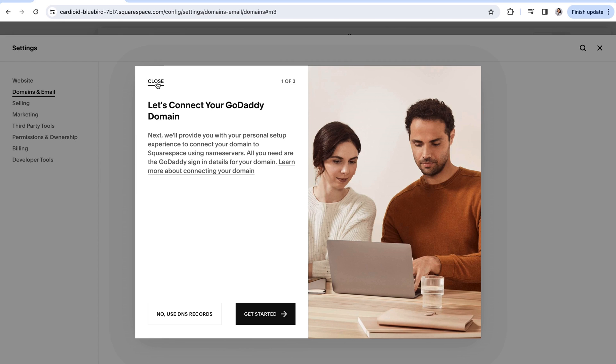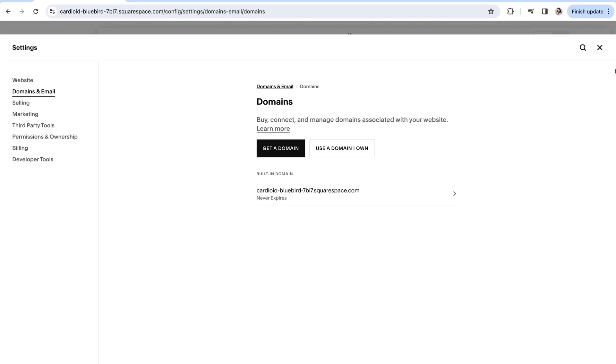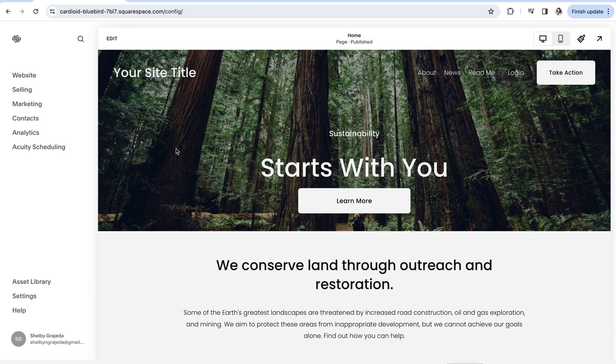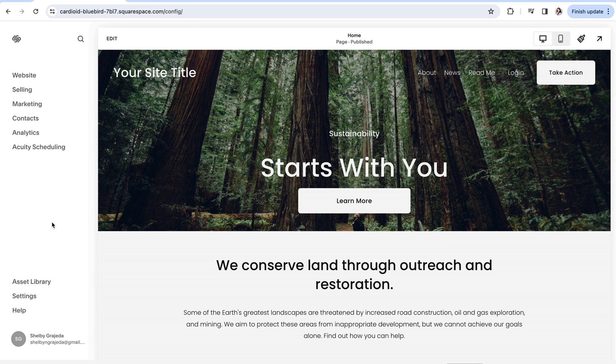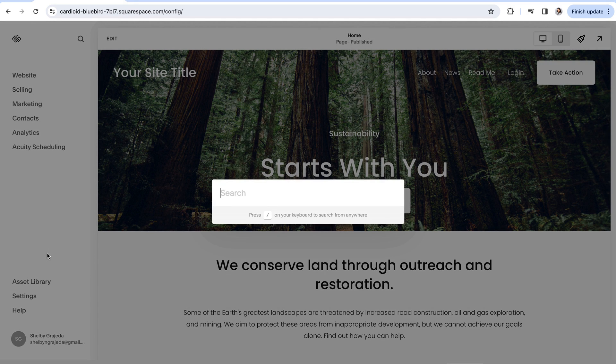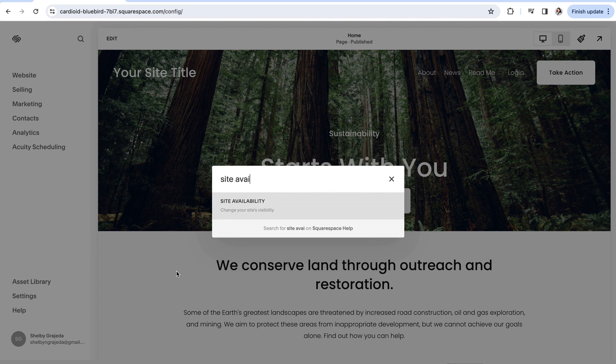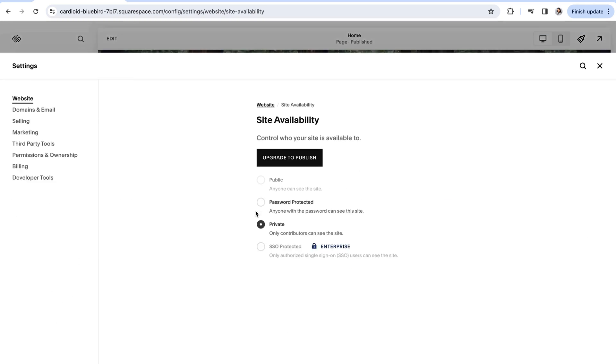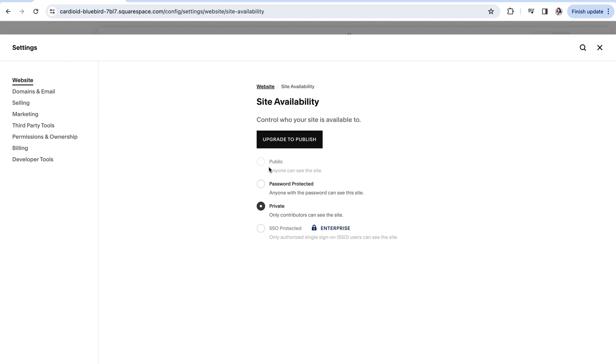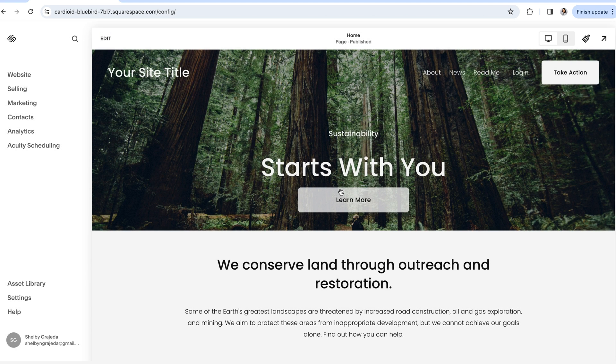Okay and then once you're done with all of those steps it is time to make your website live. It is important to remember that adding a domain to your website doesn't automatically take things live. You do still need to purchase your website subscription and then manually set your website to public. So to do that you can either navigate to settings and then site availability or you can hit the slash on your keyboard and type in site availability and from here you'll just set your website to public. Now you can officially celebrate because your website is live and ready for people to view.